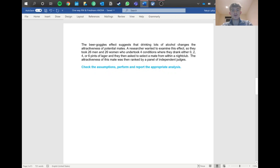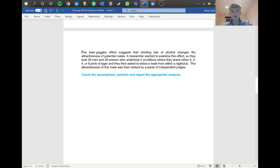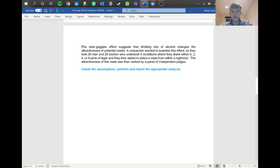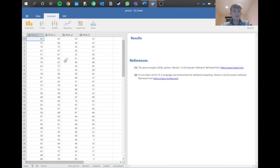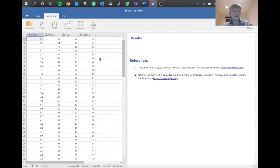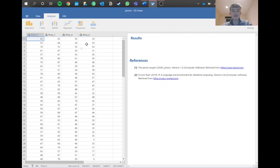The attractiveness of the chosen mate was then ranked by a panel of independent judges, making it quite an objective measure. In Jamovi, we've got columns for 0, 2, 4, and 6 pints, with each row representing one person and showing how attractive a mate they chose as they got more drunk — so we'd expect attractiveness to decrease with more pints.